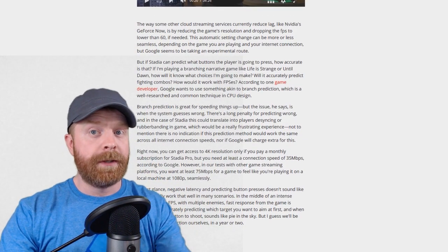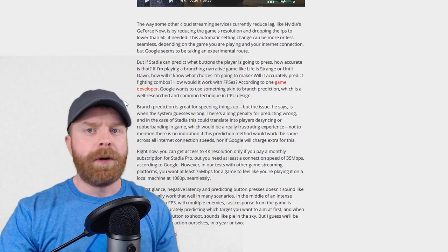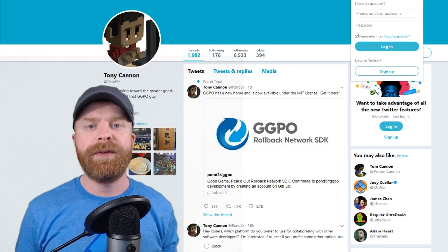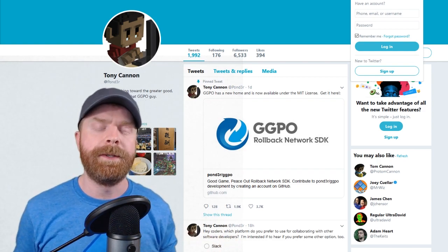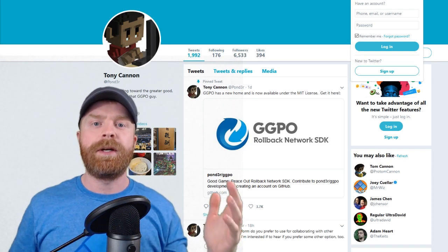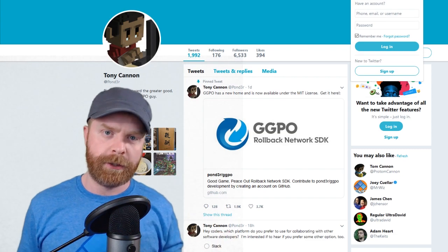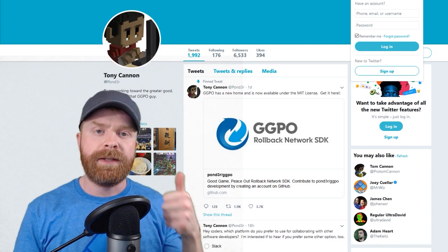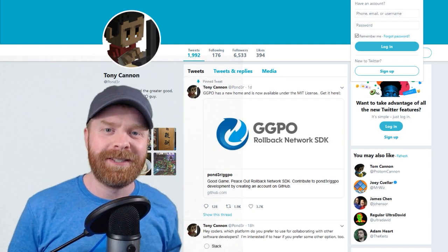People are getting up in arms saying Google is just going to play your games for you — that's probably not going to be the case, and there might even be rollback introduced. Anyway, that's all I've got for today. If you have any questions on GGPO, I'll leave links to helpful resources in the pinned comment. A huge shout out to Tony Cannon for making this open source under the MIT license — hopefully this helps games moving forward in terms of netcode. This is actually pretty huge news. If you liked the video, leave a like. Hit that subscribe button. Thank you everyone, take care.